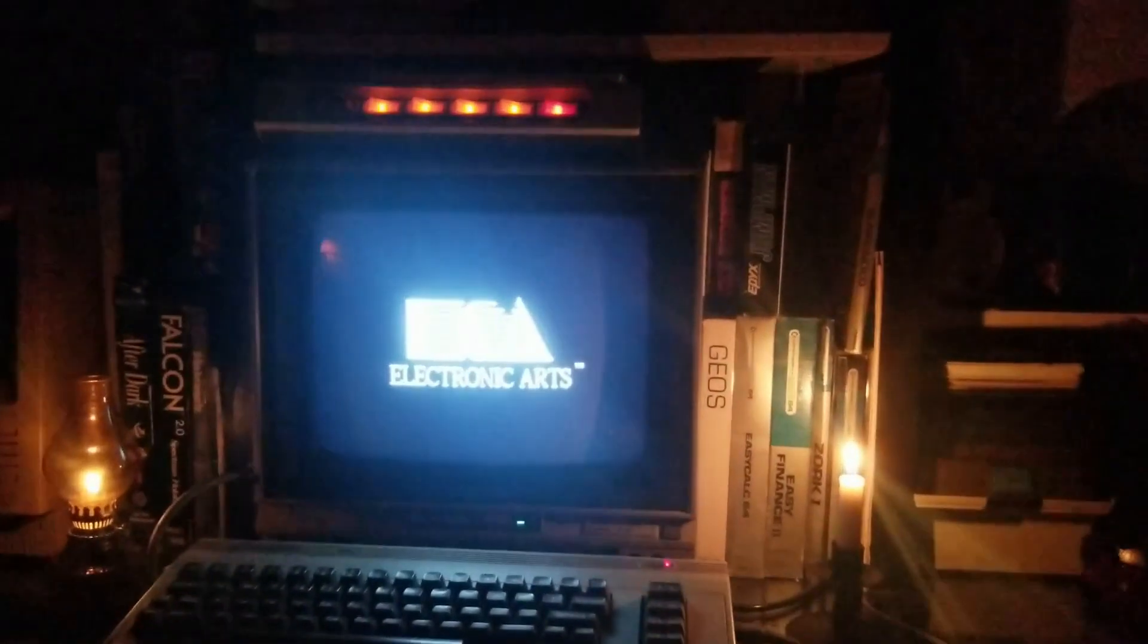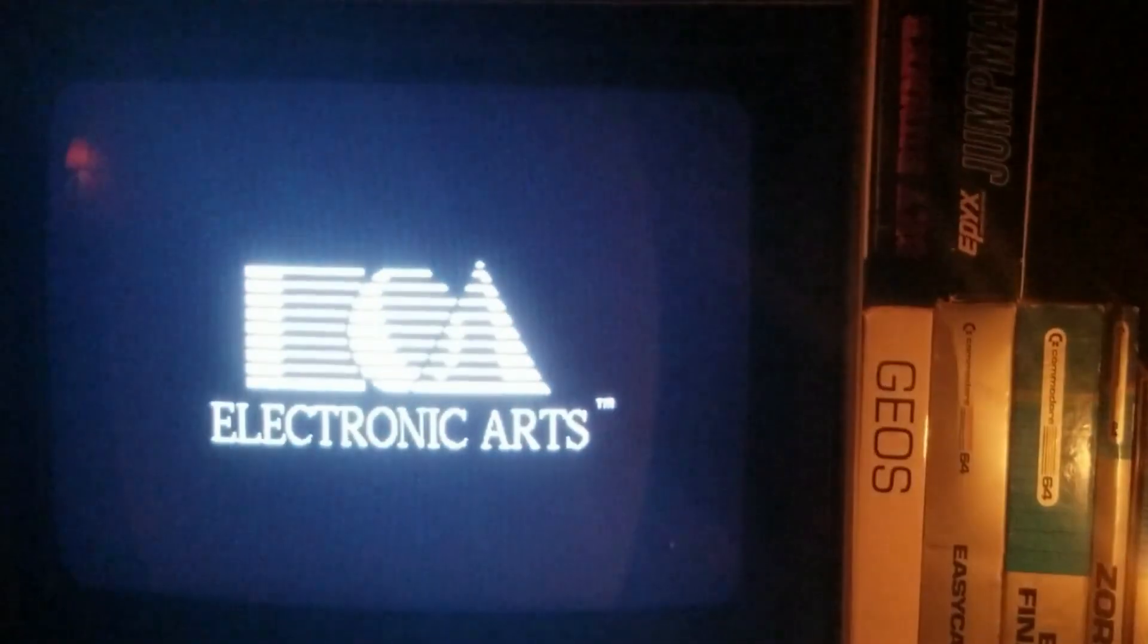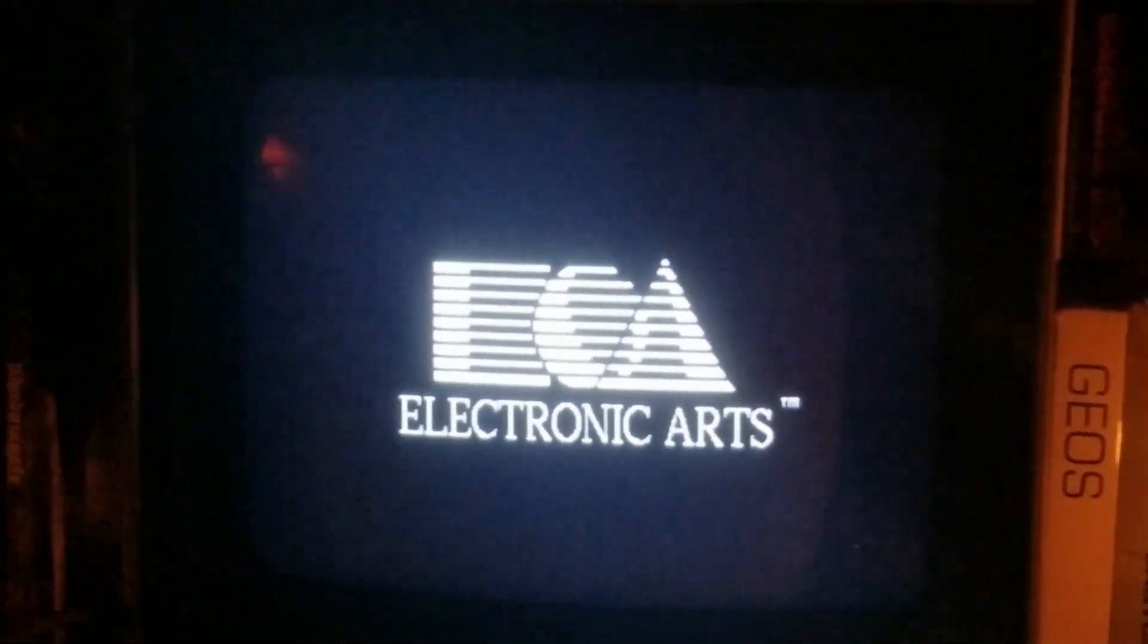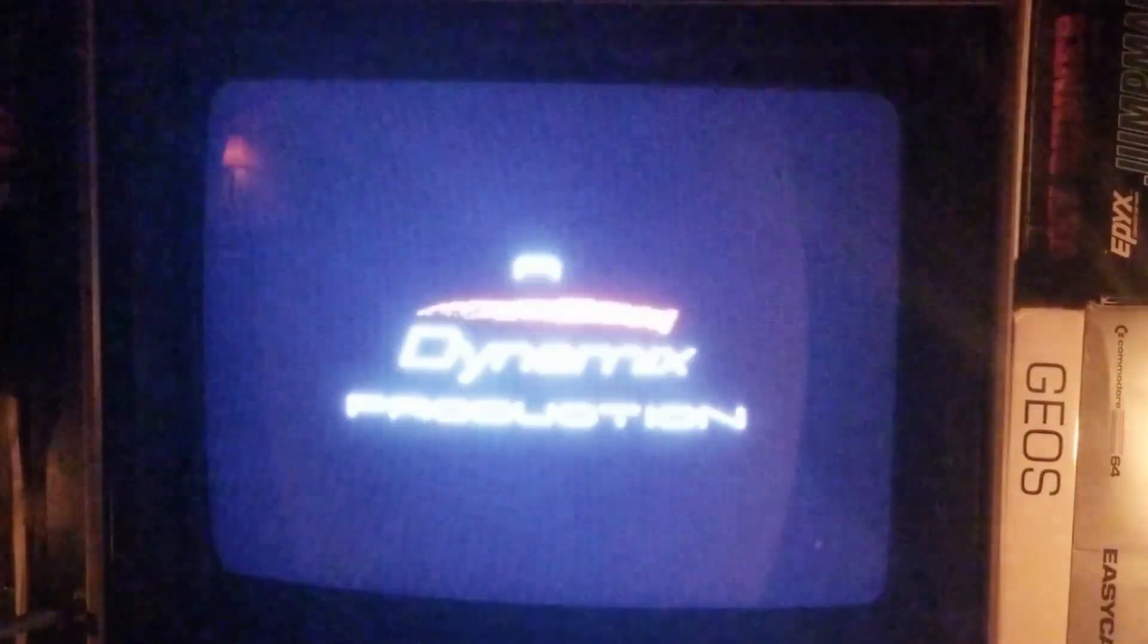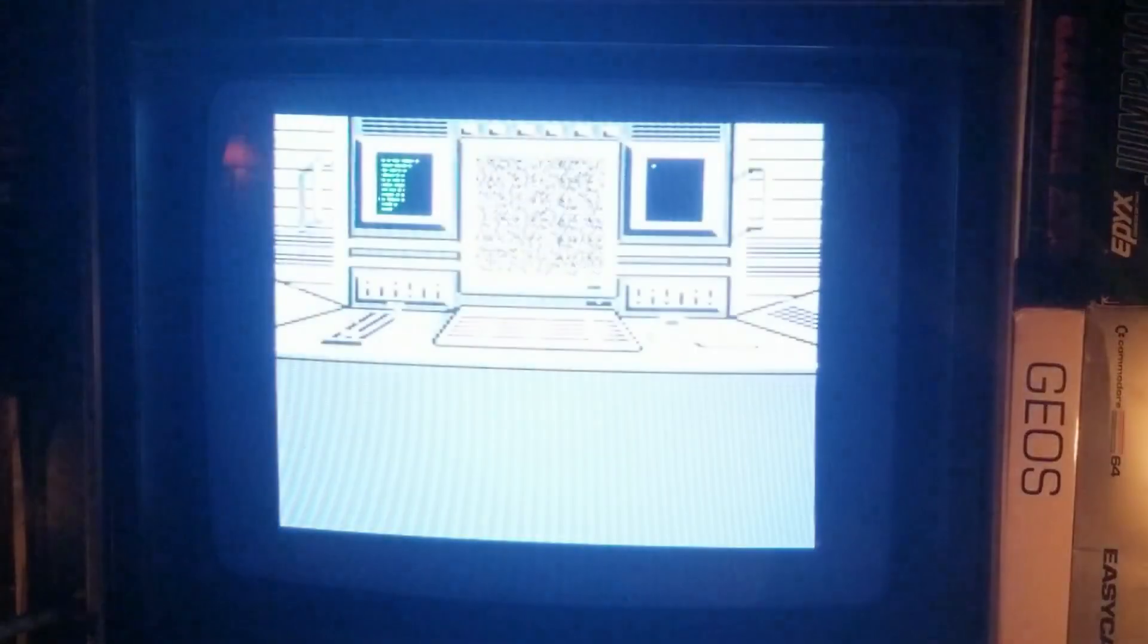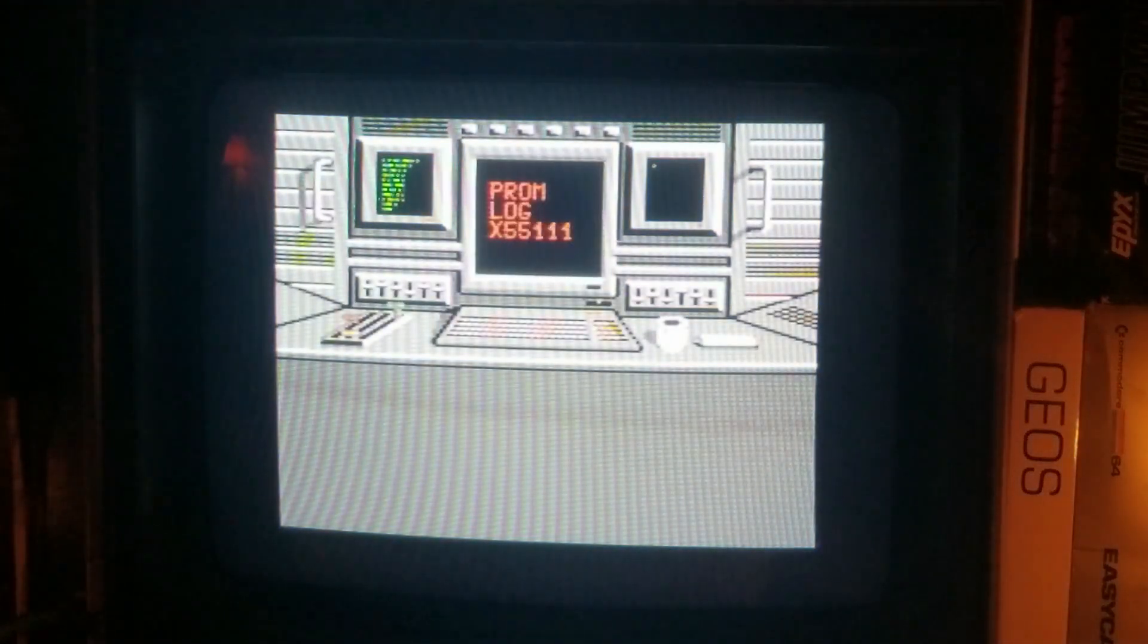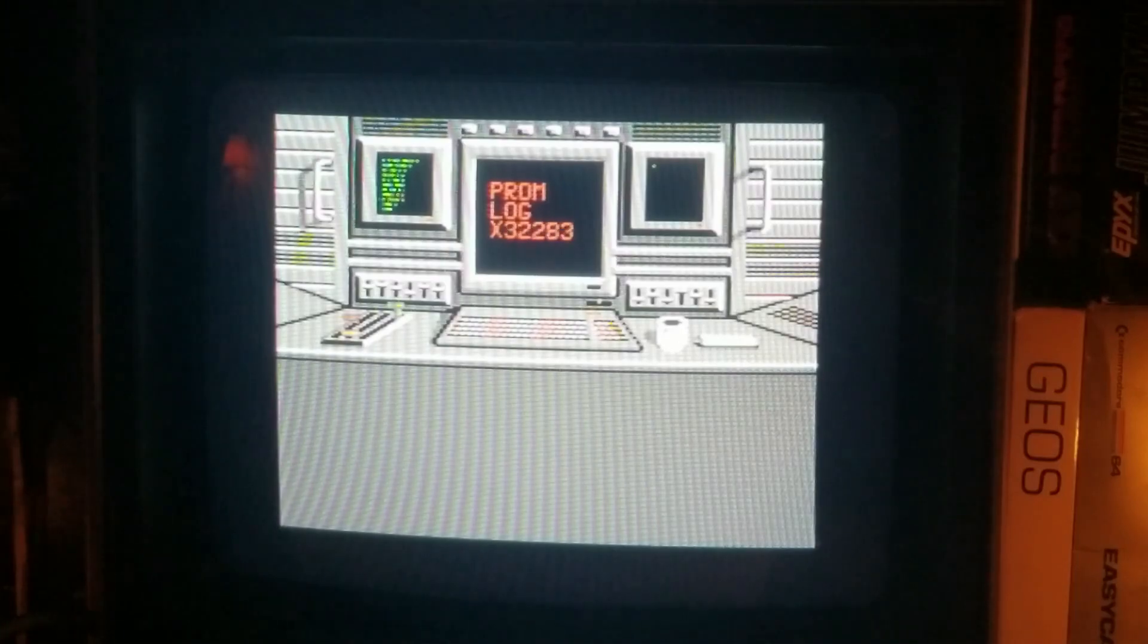And it is often hailed as one of the first, if not the first, survival horror, predates Alone in the Dark and Resident Evil certainly. So I had a chance to check that out today and brought in my lovely assistant to help me give this a try.